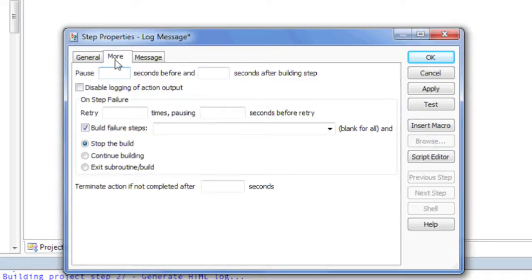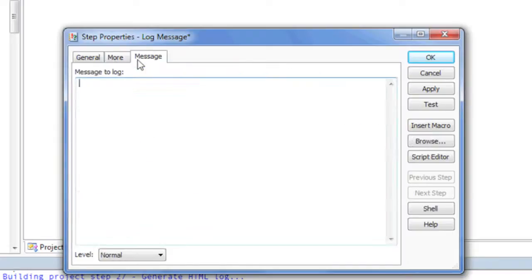Each action also contains one or more additional tabs for properties that are specific to that action.